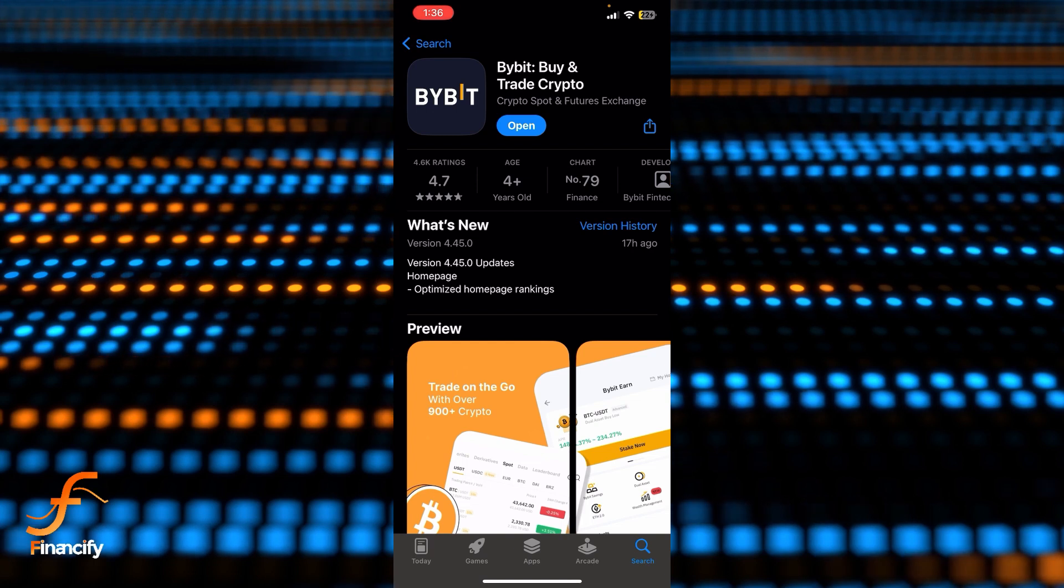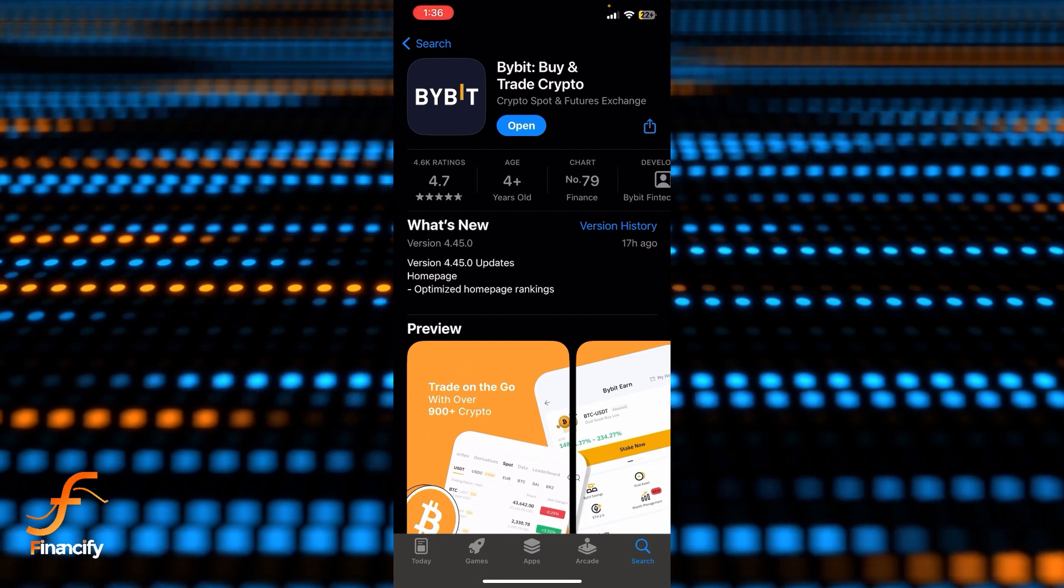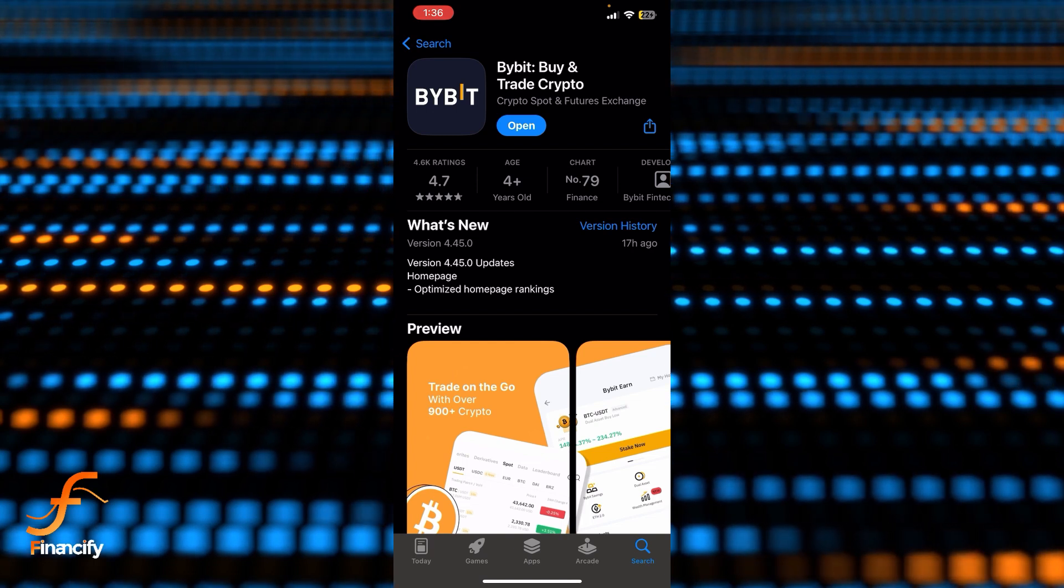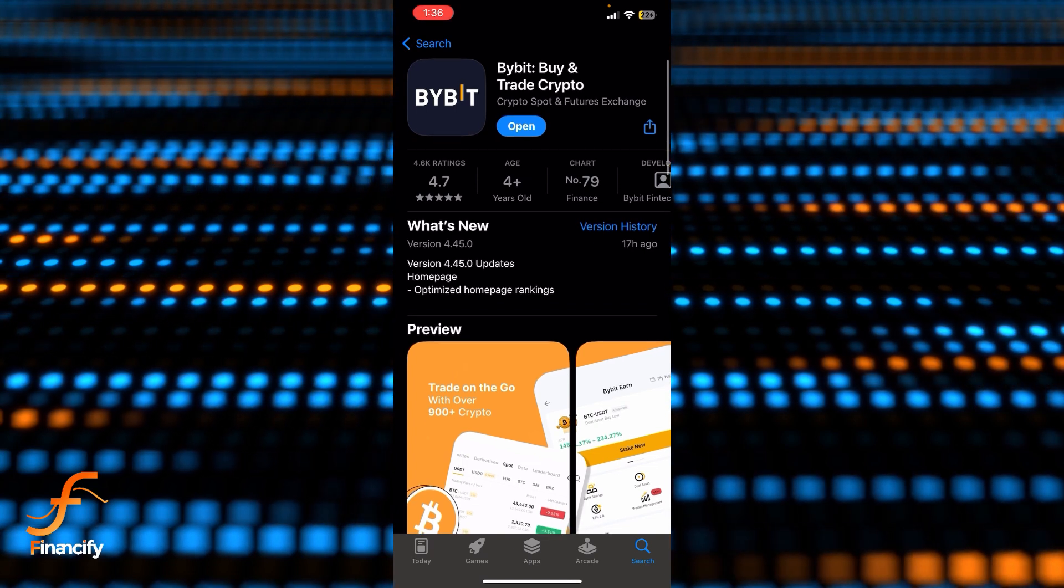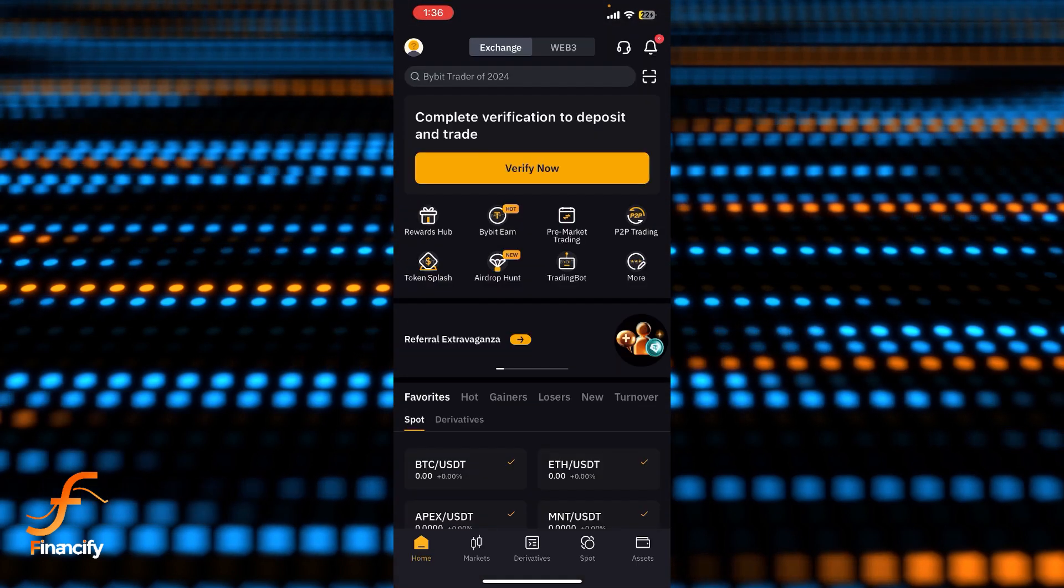First, I assume that you have already downloaded the Bybit app. Once you open it, make sure you are already logged in as well. Right after that you will be able to see